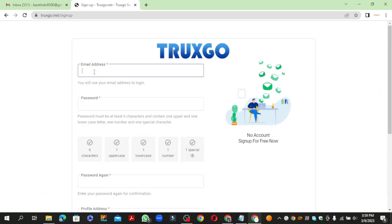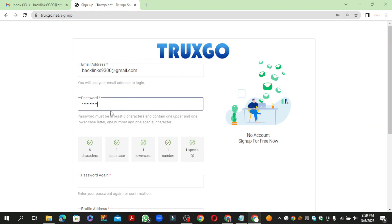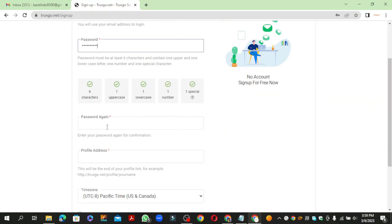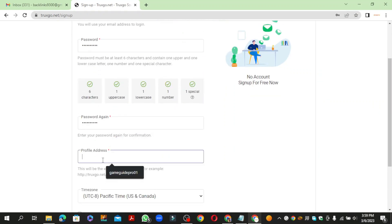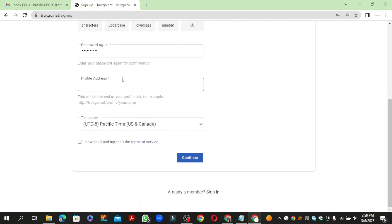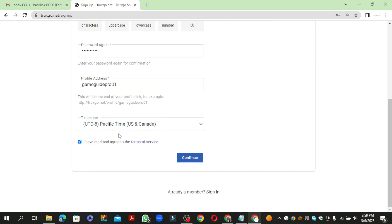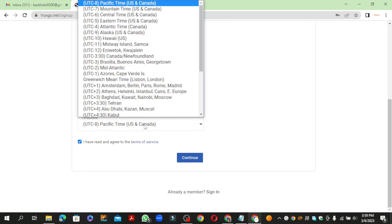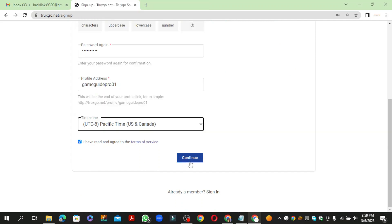Now enter the required details and click the continue button.